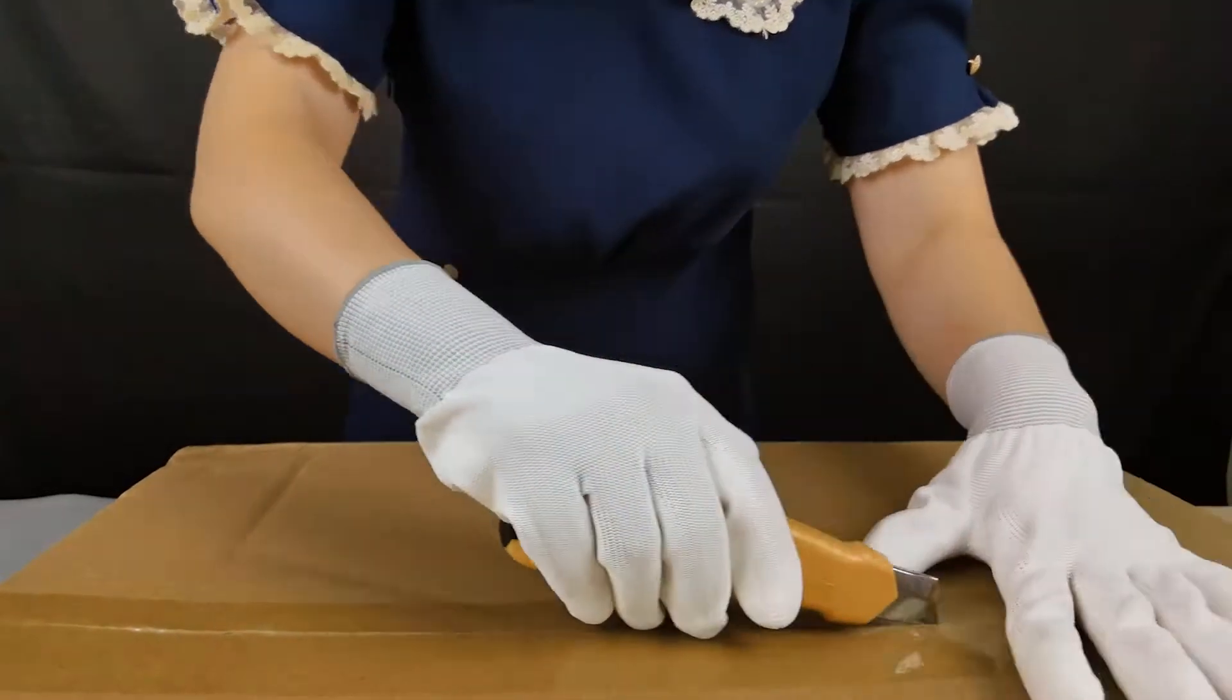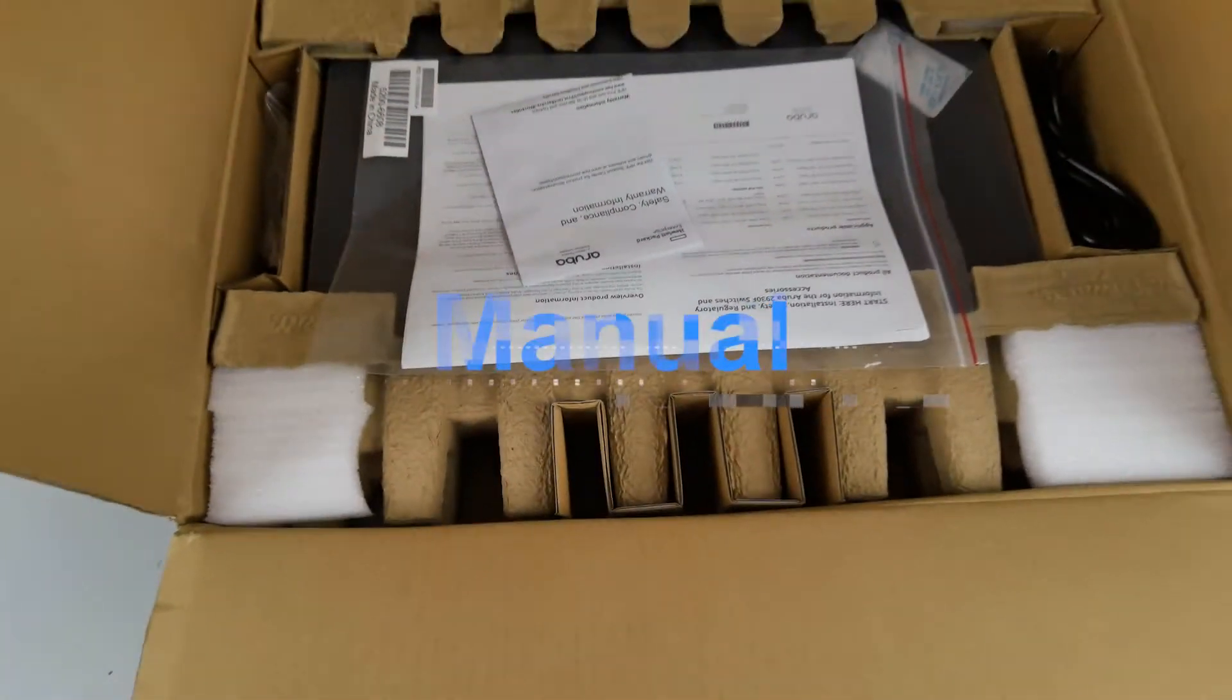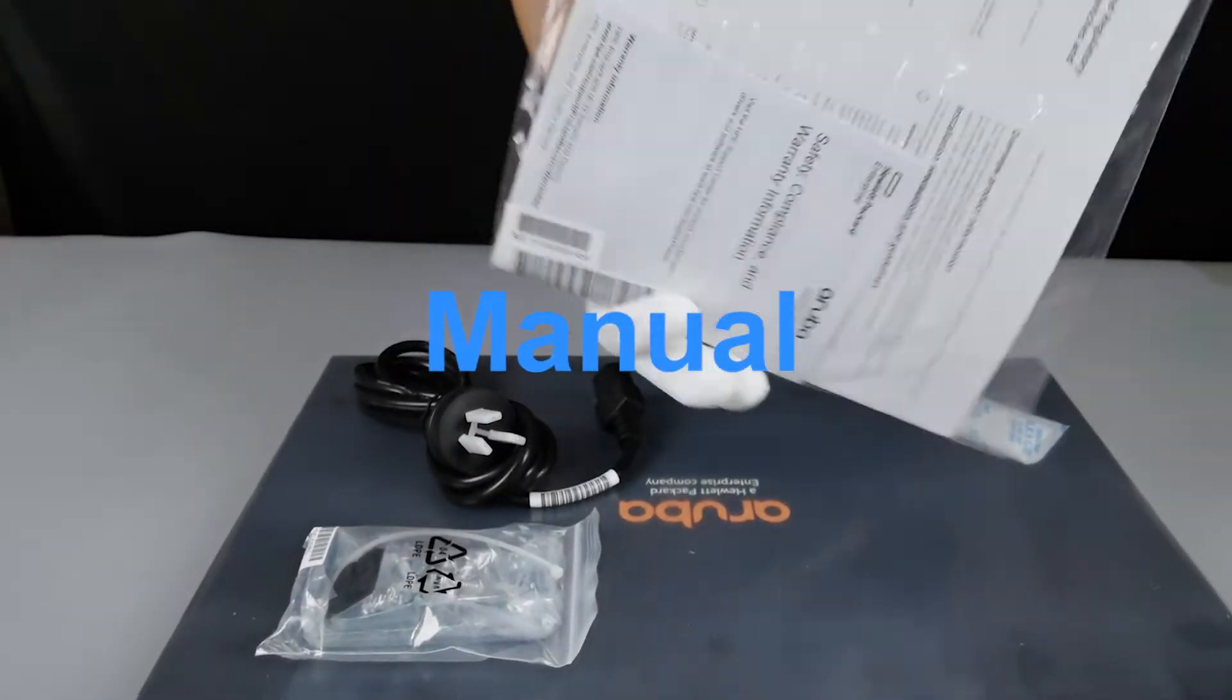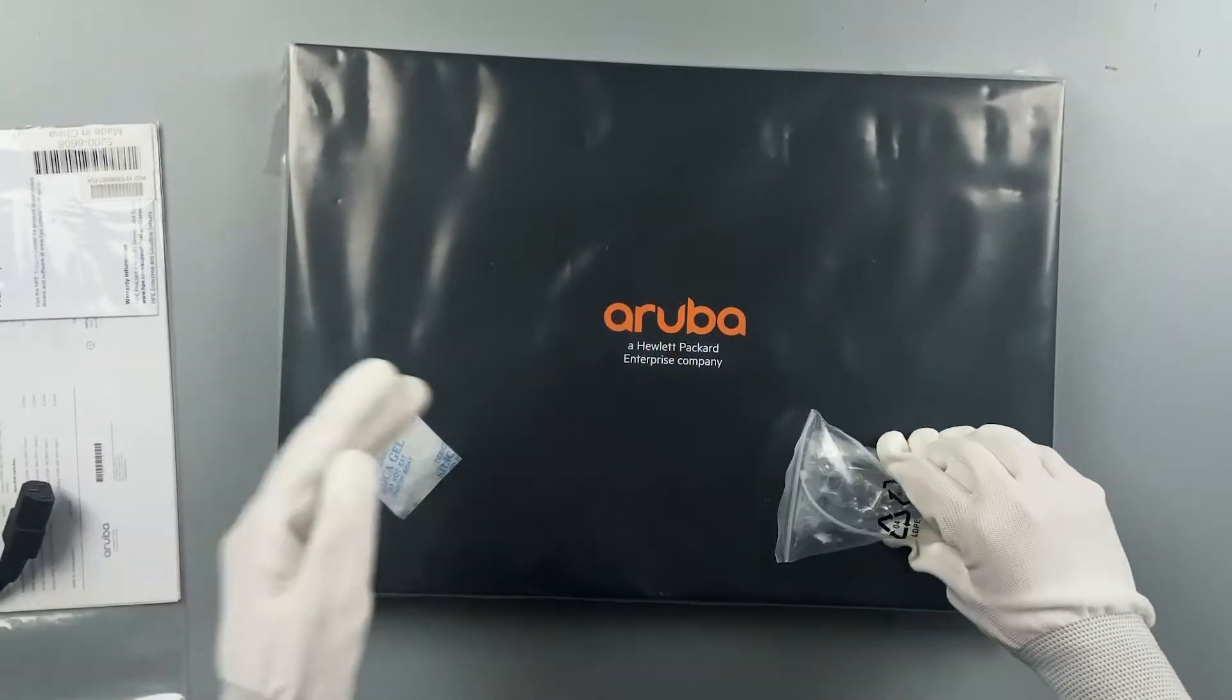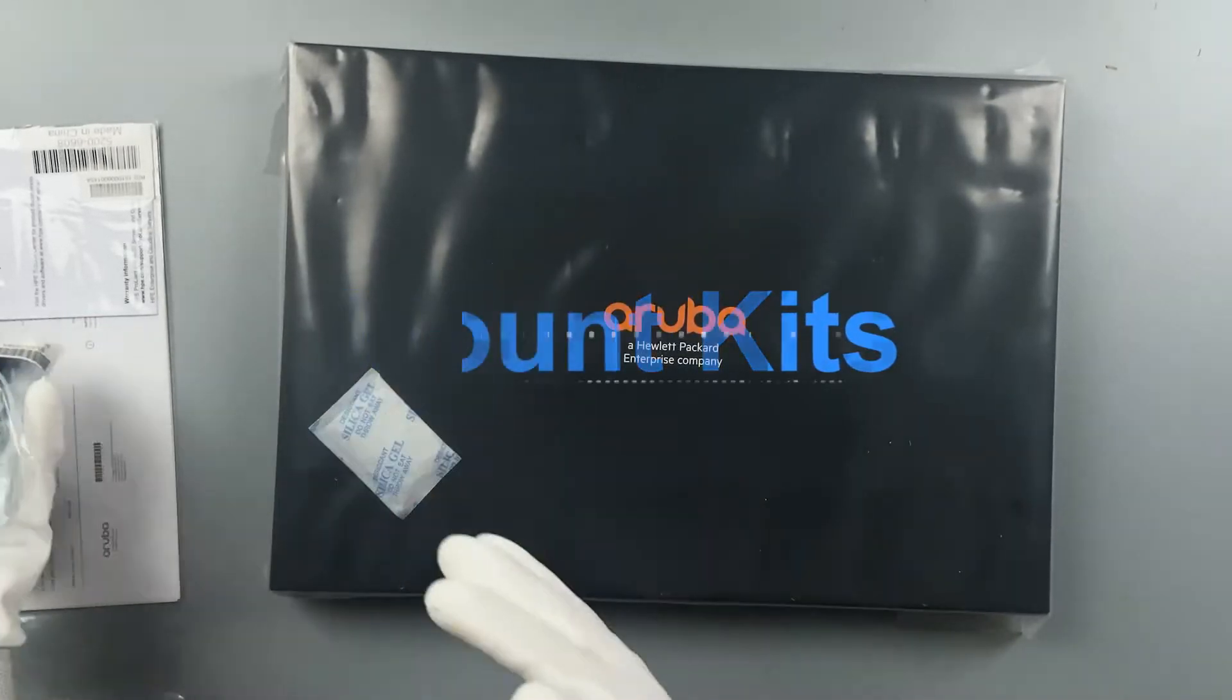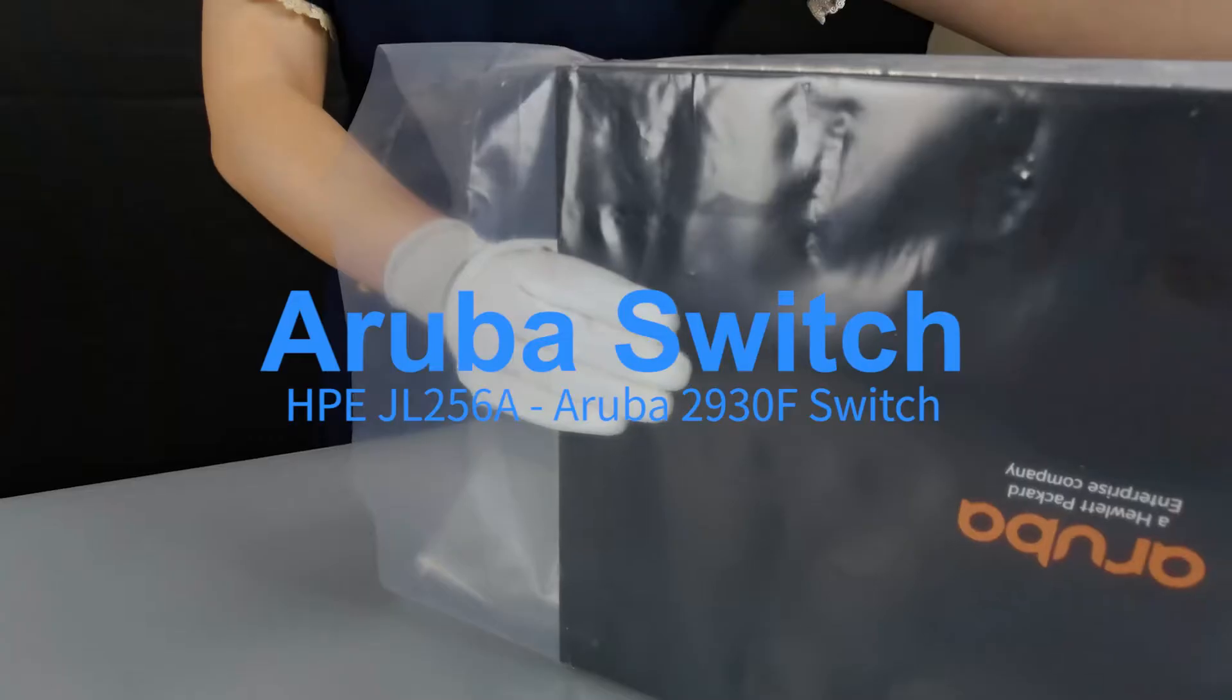Okay, let's go. In the box: power cable, mounting kits, and the JL256A switch.